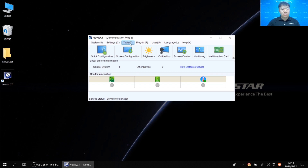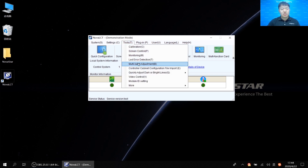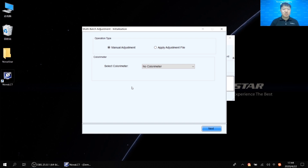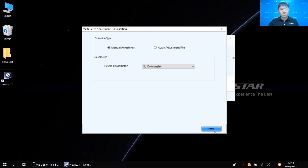Click 'Tools' and select 'Multi-batch Adjustment' from the drop-down list. In this interface we have two options: 'Menu Adjustment' and 'Apply Adjustment File.' At first, we select 'Menu Adjustment.' Once we finish the adjustment, we'll have an adjustment file. For the colorimeter, if we don't have one, keep it as default — 'No Colorimeter' — then click Next.